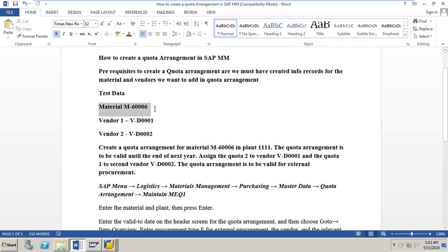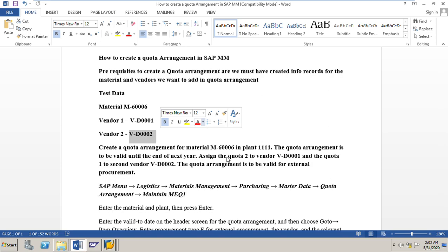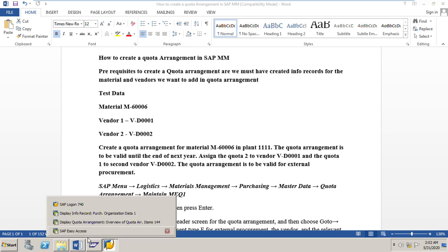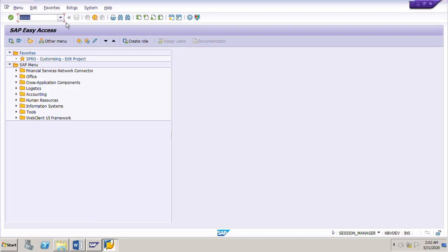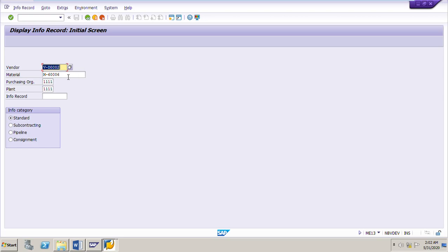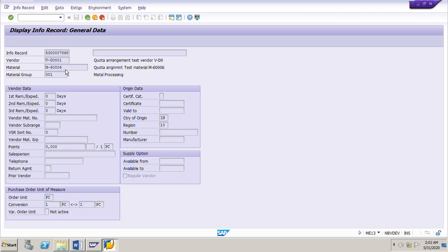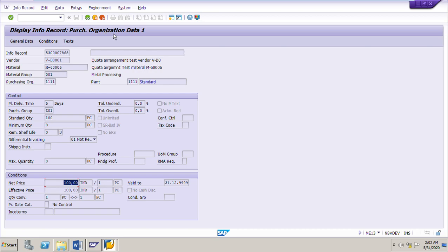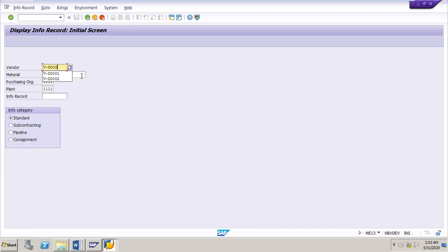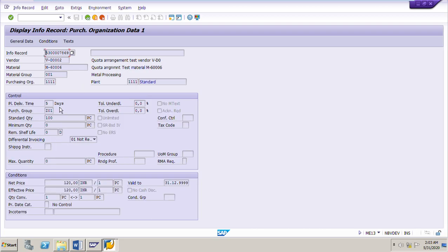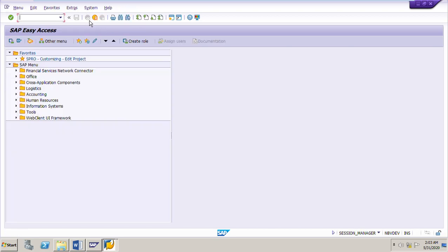Let me verify if there are info records for this material. Our test material is M-60006 and the vendors are B-D0001 and B-D0002. The transaction code to display is MV13. Enter material M-60006 and vendor B-D0001 — yes, there is an info record and the price is 100 rupees. For vendor B-D0002 with the same material — yes, there is an info record for this vendor also, the price is 120 rupees.